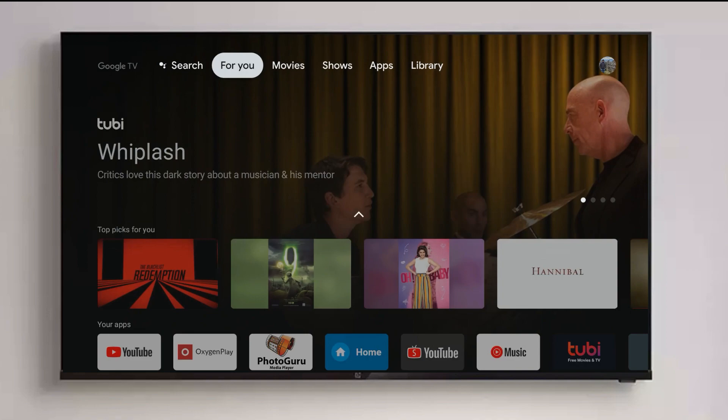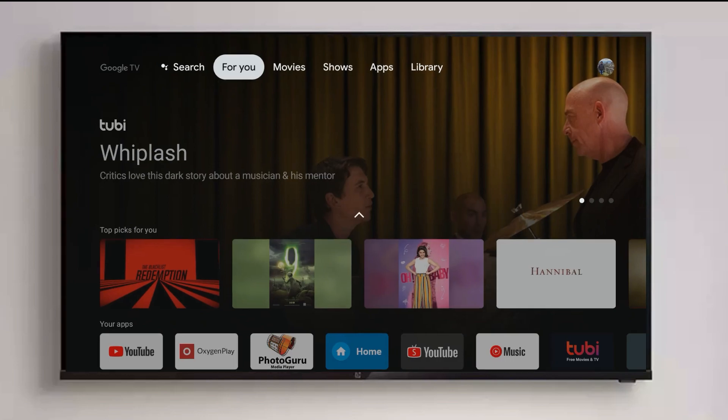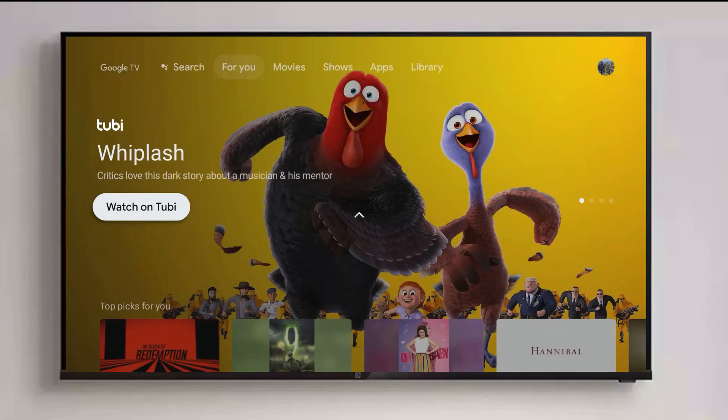There's the search button, which resembles the Google search voice assistant button on the remote. Then you have 'For You' — this is basically the home page that curates content based on your Google account, your previous watch history or search history. Based on that, it gives you promotional content or recommendations.